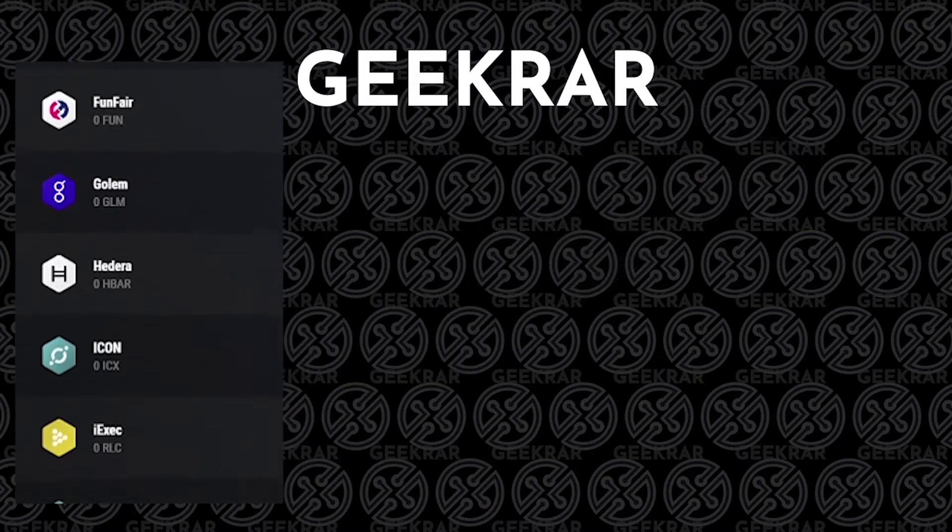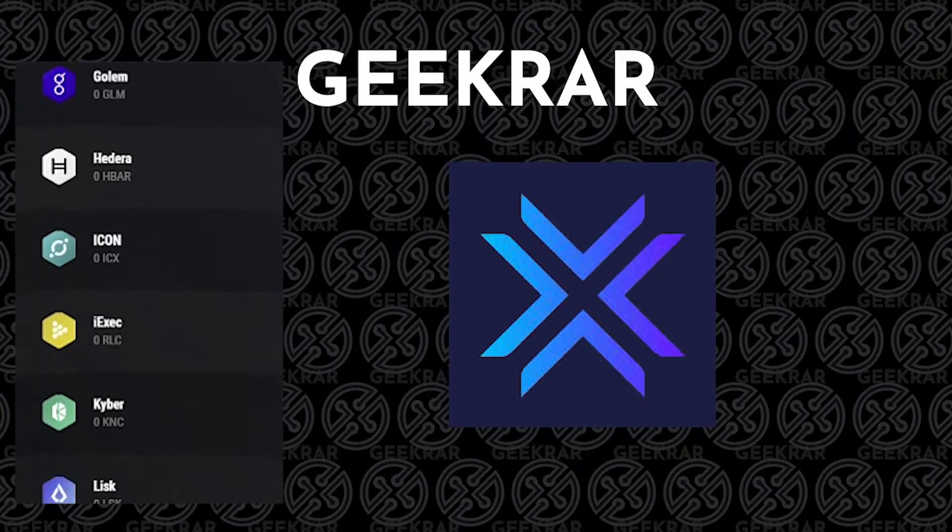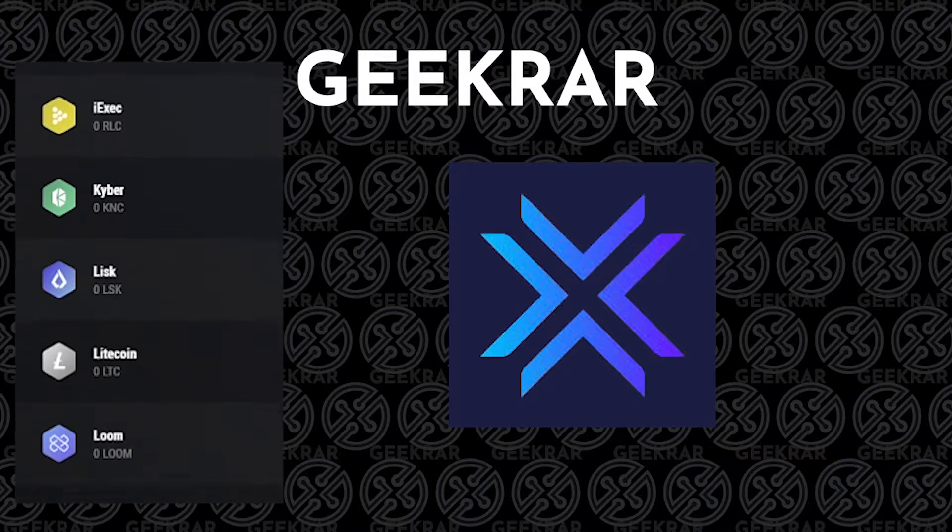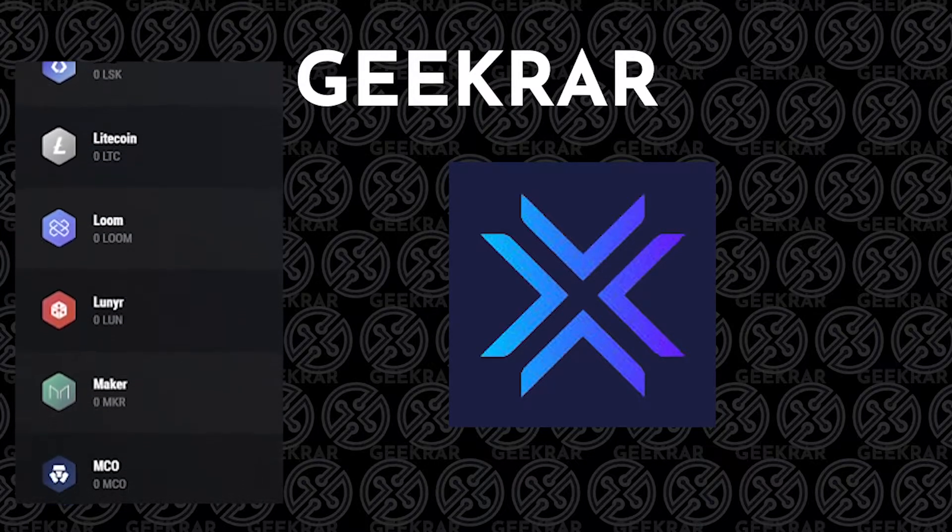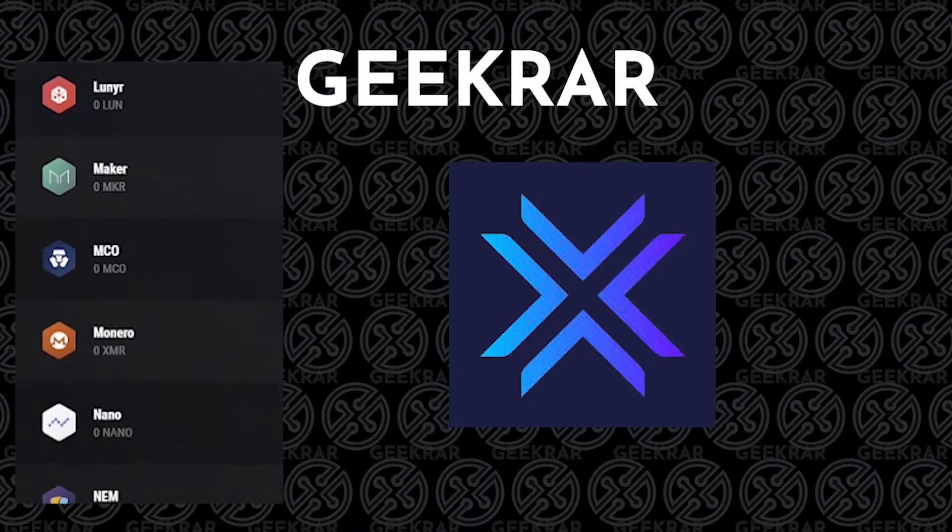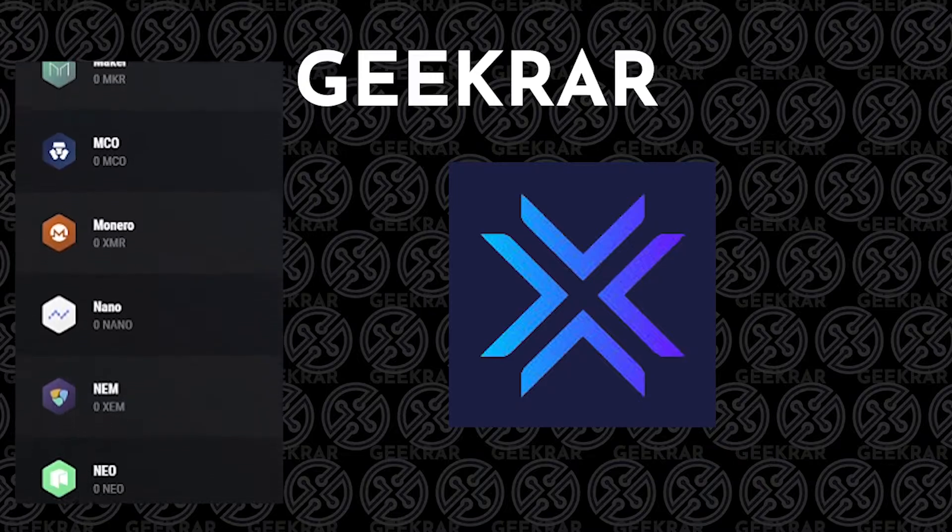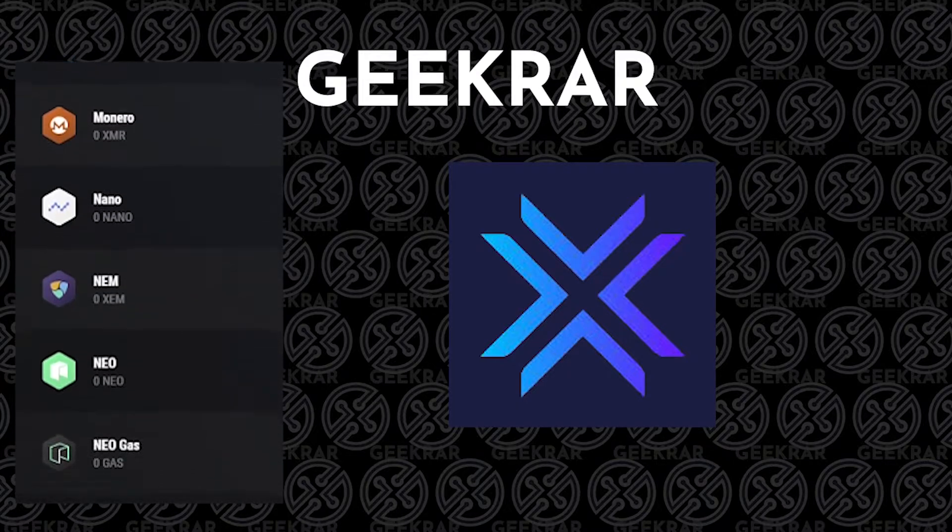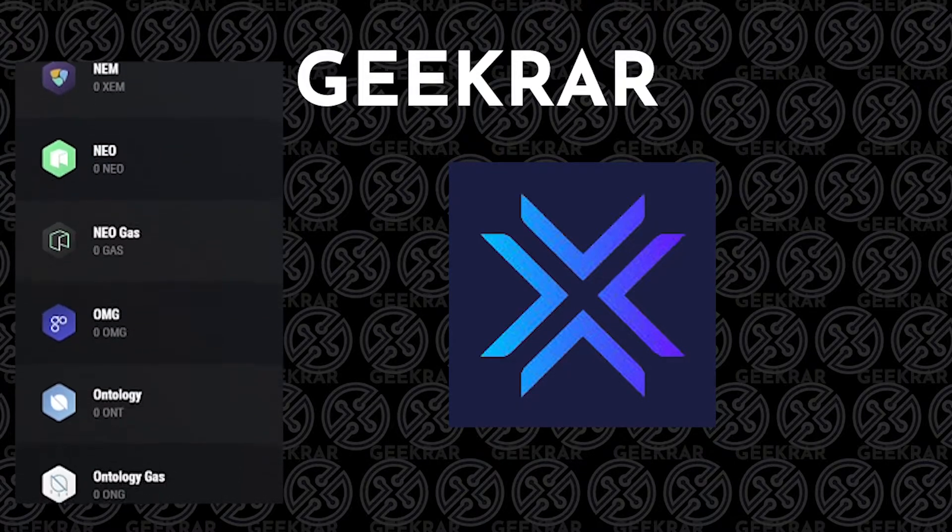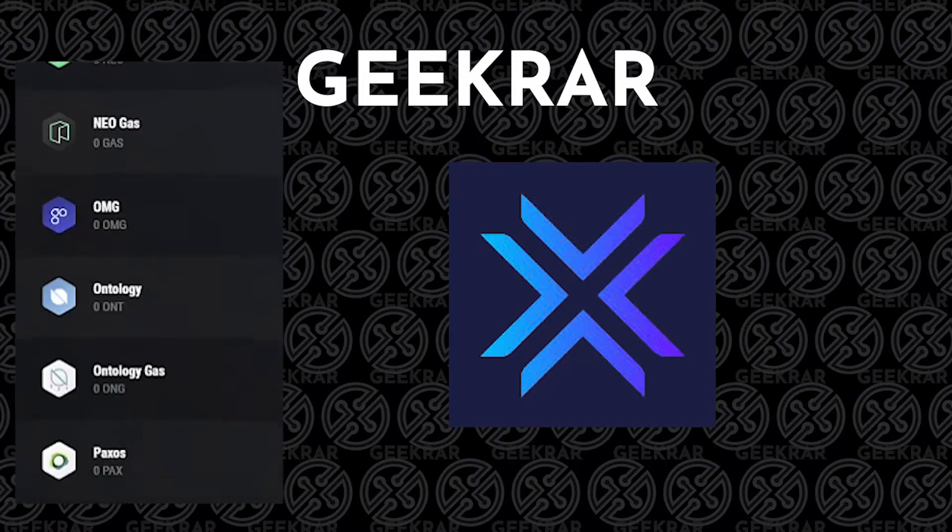It's called Exodus. Exodus is a very popular wallet that you can install on a Windows 10 PC, an Apple iPhone, or Android device. We're going to show you how to do it on a Windows 10 PC and we're going to do that right now.